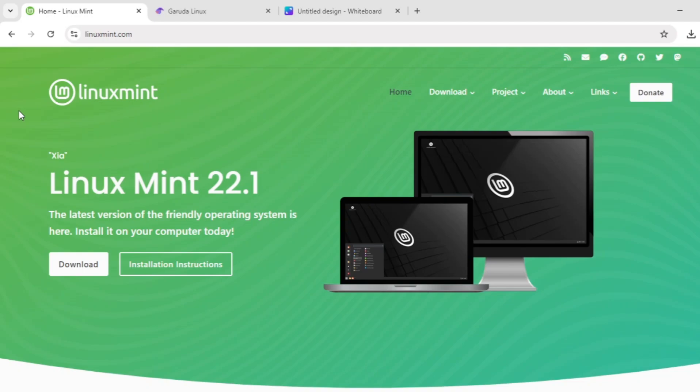Hello guys, welcome back to the channel. Today we're going to be doing a quick comparison of Garuda Linux vs Linux Mint. If you're choosing a Linux distro, these two stand out for different reasons, so let's break them down and see which one suits your needs best.